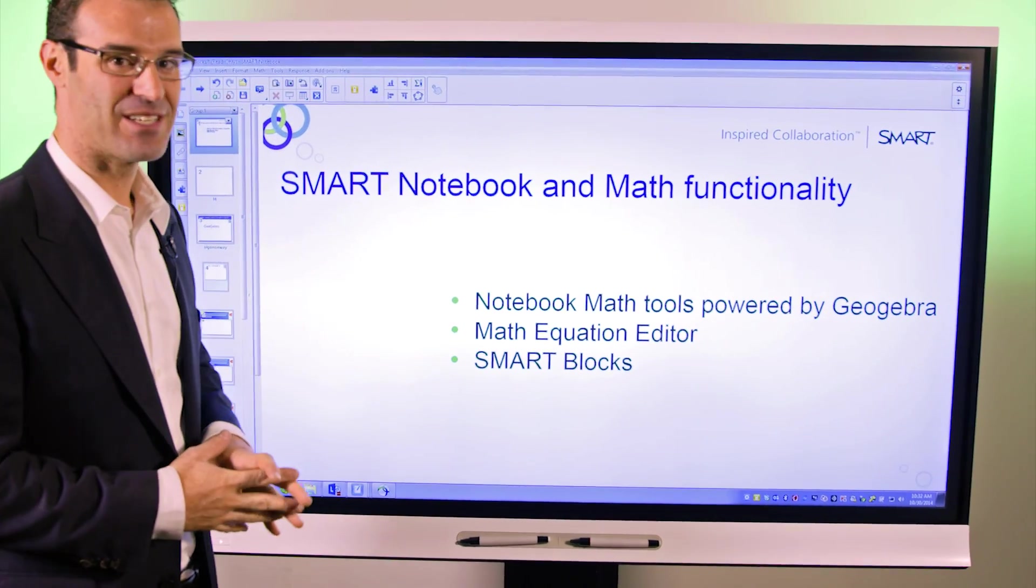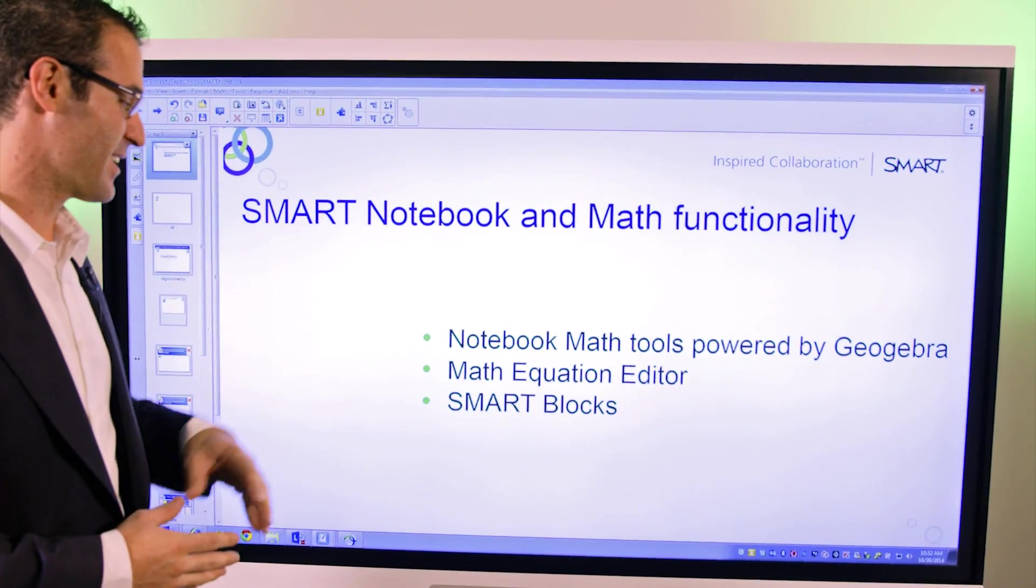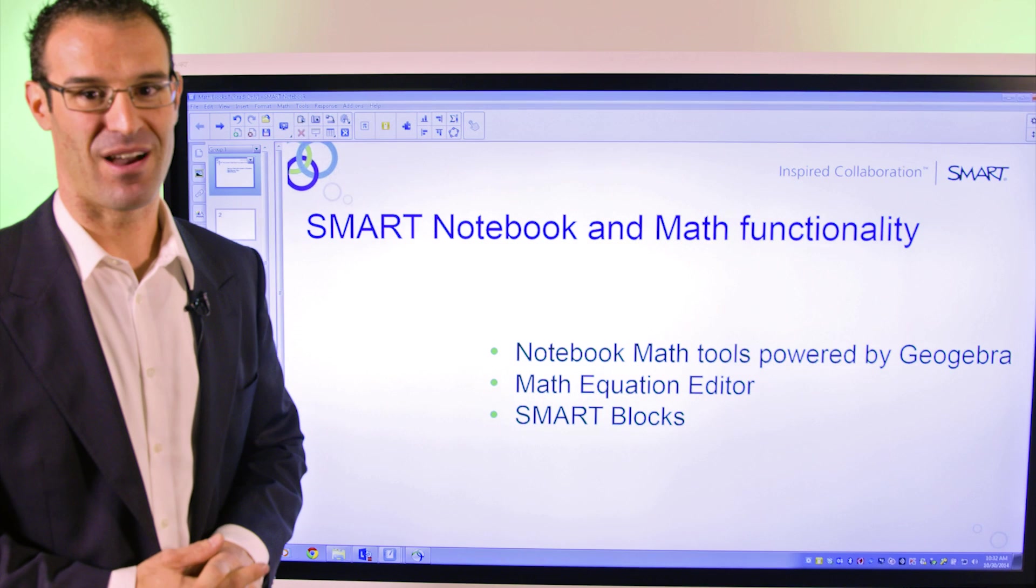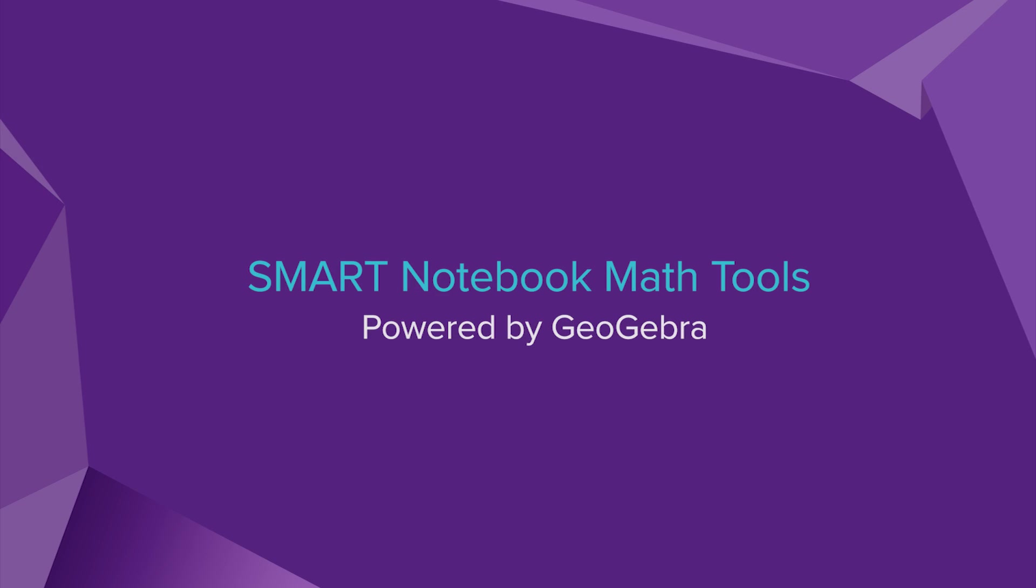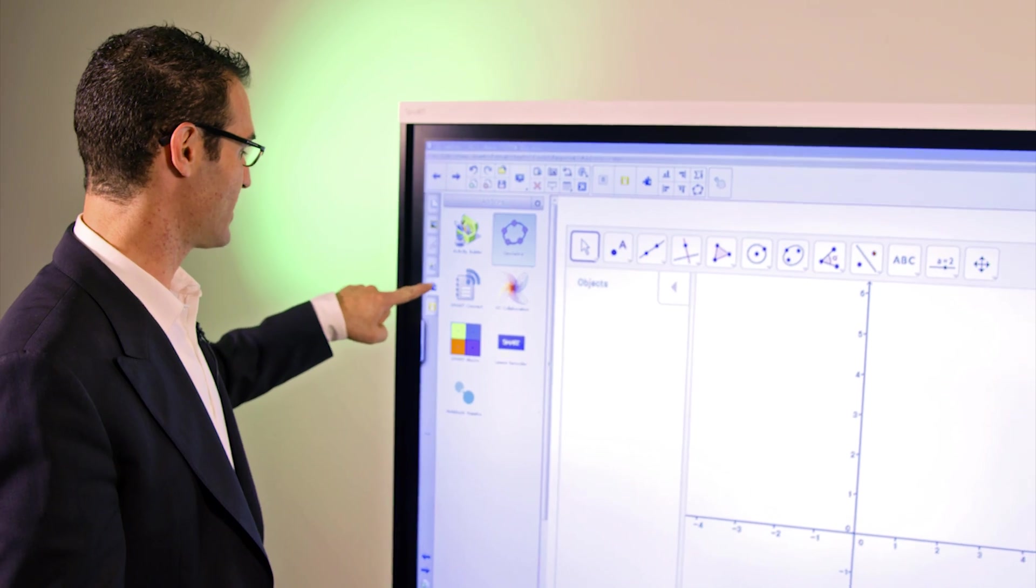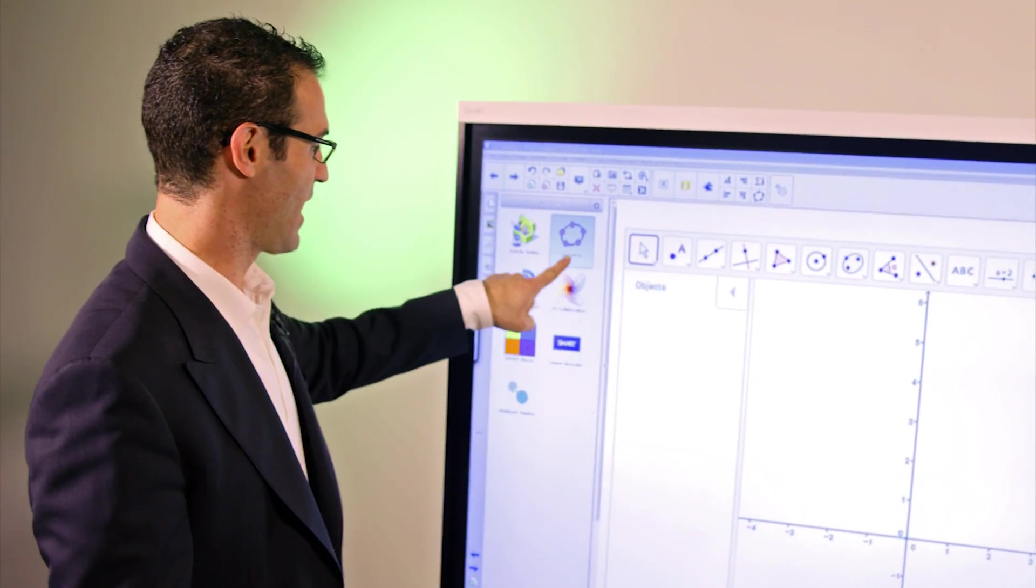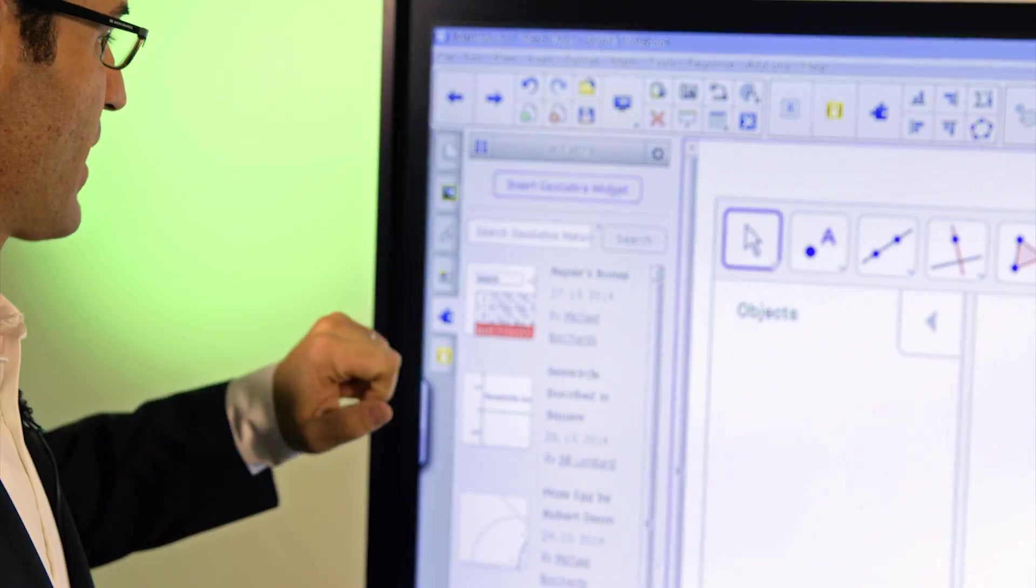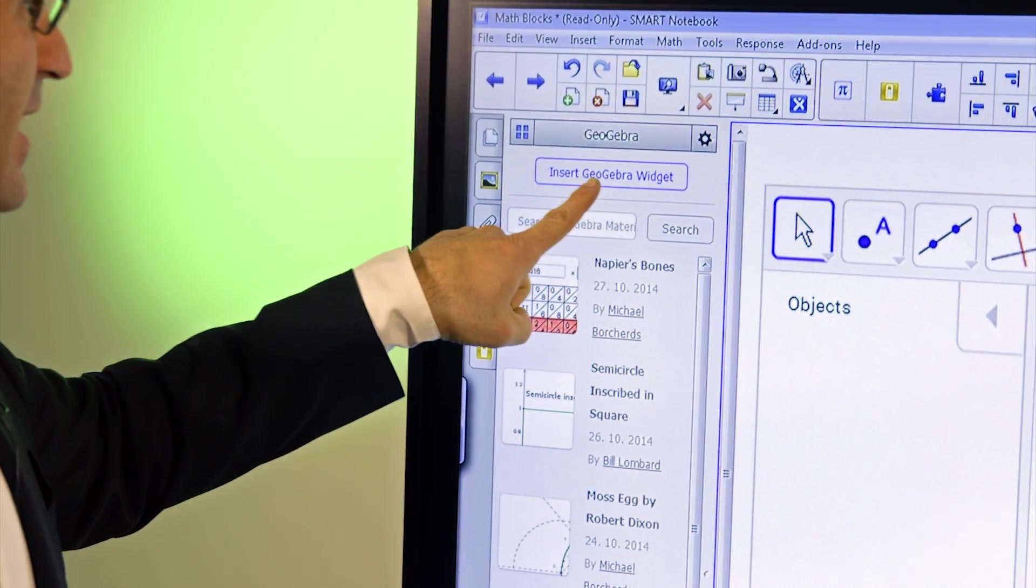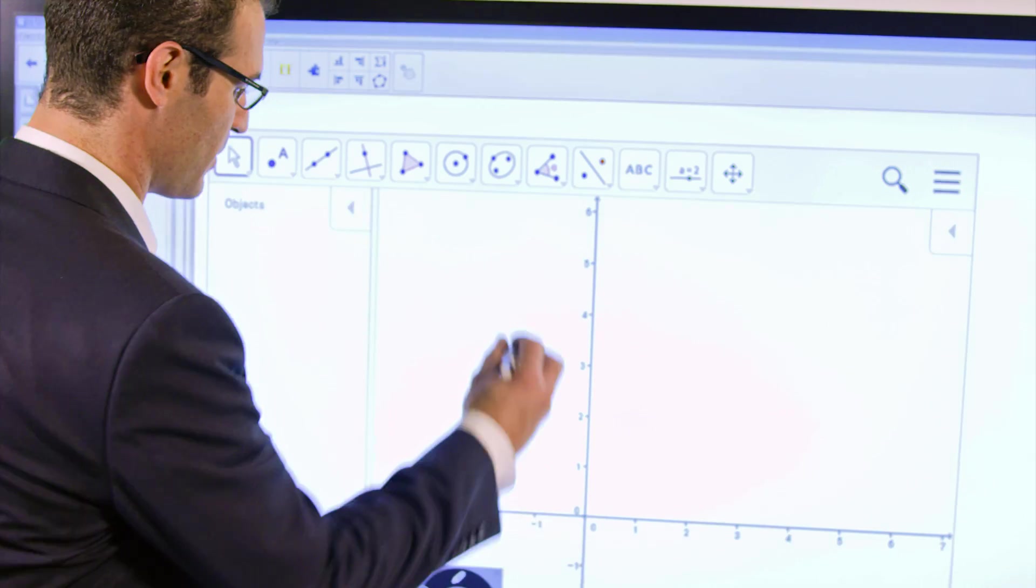Notebook math tools powered by GeoGebra, Math Equation Editor, and the latest Smart Blocks. Let me show you how easy it is to insert a GeoGebra widget into Smart Notebook. In your Add-ons tab, you'll now see a GeoGebra widget. When you click on it, it's as simple as clicking Insert GeoGebra widget.